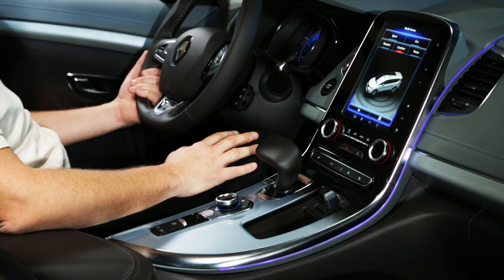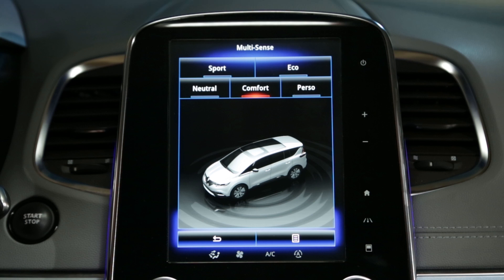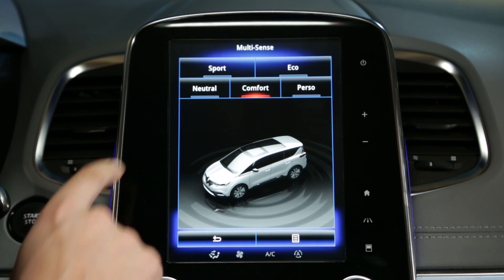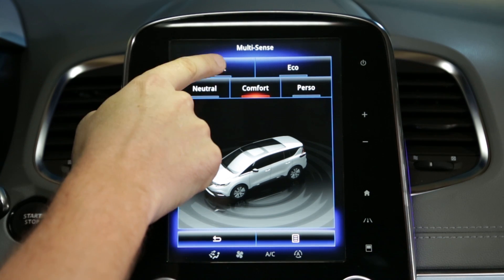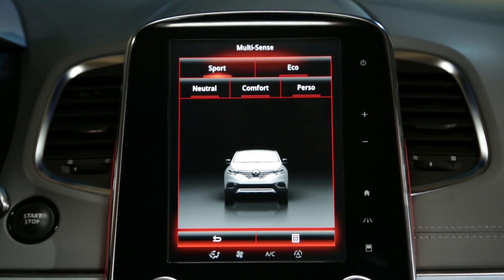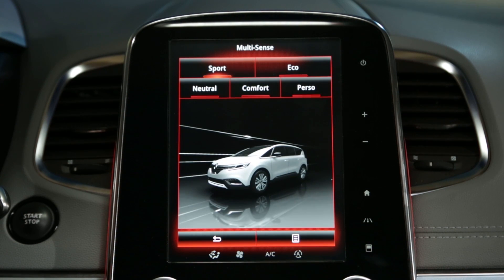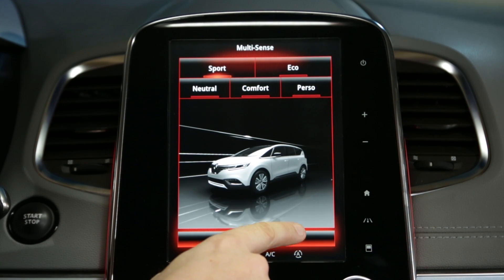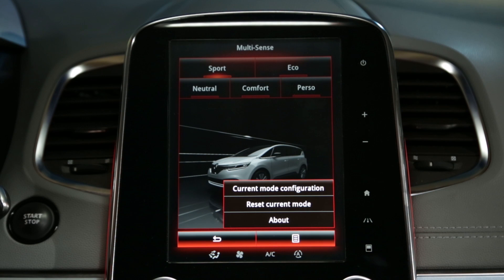In this practical example, we are going to show you how to select a pre-programmed driving mode on the Multisense menu. Press one of the driving modes offered: Sport, Comfort, Eco, and Neutral.